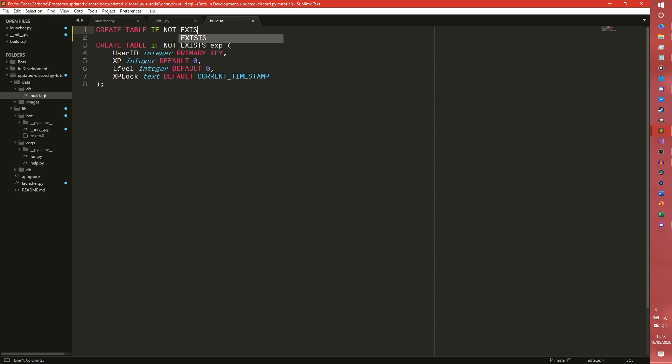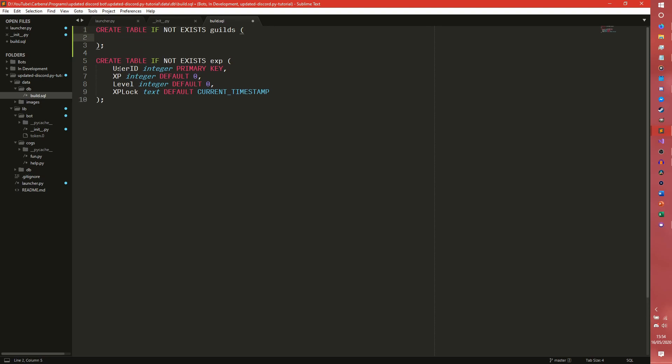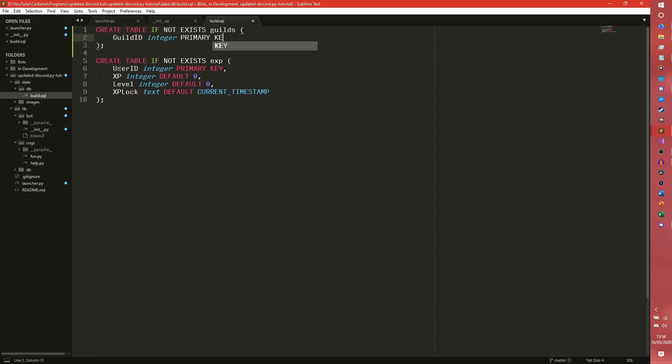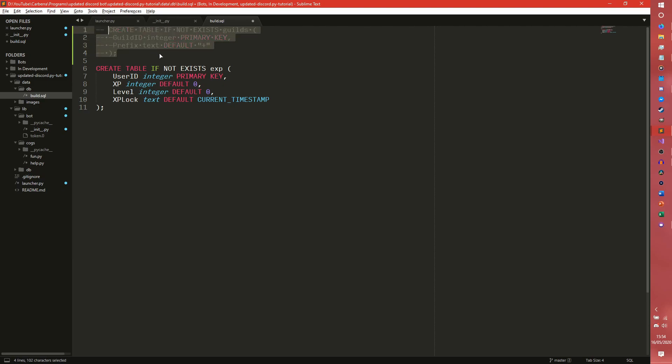You would probably have a table such as this. If not exist guilds. And then Guild ID integer primary key. And then your prefix of a text, which you can default to the one that you want. So say for us, it would be plus. And then when you run the database, it will create this table and it will put the guild ID in it and put the prefix in as a plus. So that will just be a default one that it automatically uses. I'm going to comment that out because we're not going to be using it, but I feel as though it would be useful to keep it there.